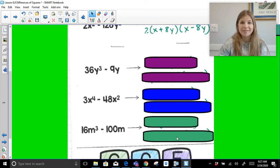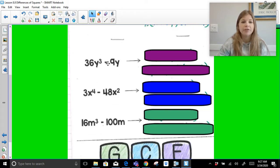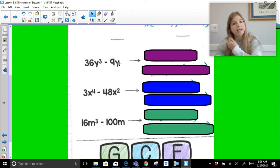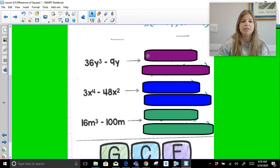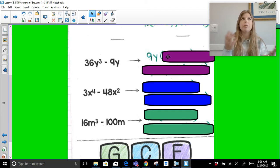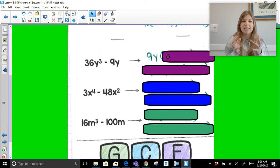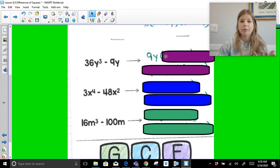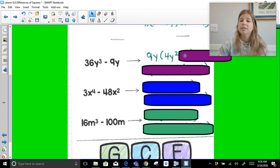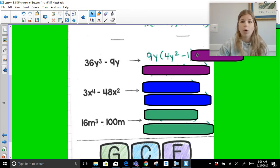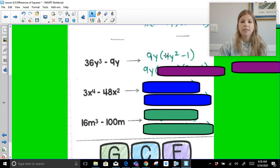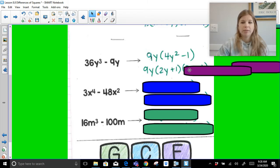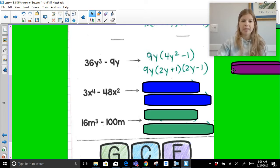For 36y cubed minus 9y: notice there are y's in both terms, so the GCF is 9y — we always need the greatest, not just a 3. Also, we factor out y because y cubed is not a perfect square. Factoring out 9y leaves 4y squared minus 1 inside the parentheses. The square root of 4y squared is 2y, and the square root of 1 is 1, giving 9y times 2y plus 1 times 2y minus 1.